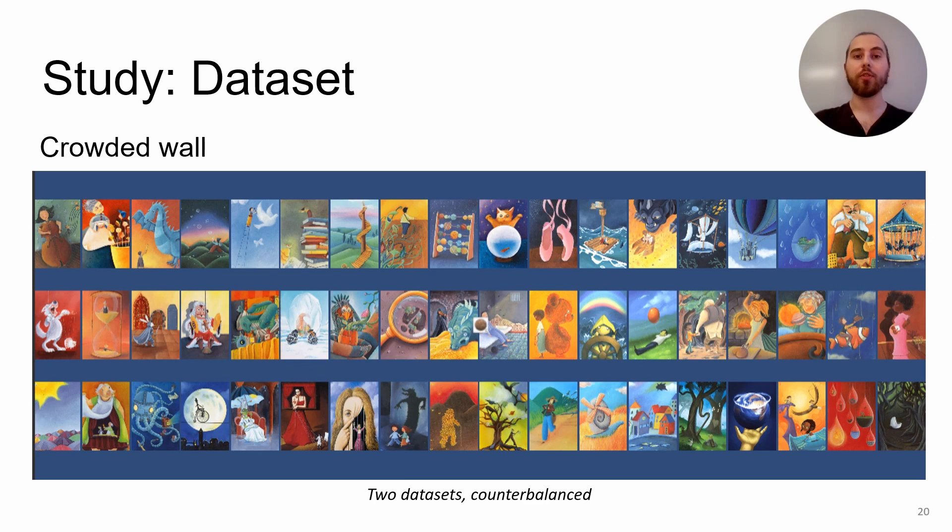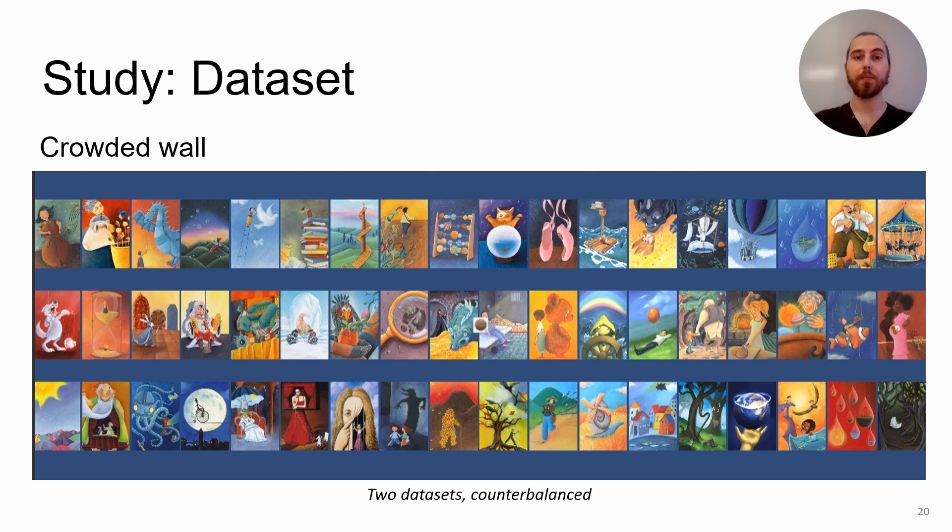For this experiment, we used two distinct datasets counterbalanced across conditions. The wall is completely covered at the start of each task for each condition to simulate the crowded wall situation, like you can see here. Both datasets are composed of colorful and abstract images to promote discussions within pairs of participants.